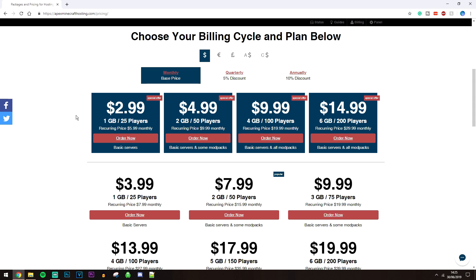If you want to host a server with a few light mods, I recommend going with the two gigabyte option — that holds up to more players. If you're looking at hosting some heavy mods, like Bukkit for example, then I recommend going with a four gigabyte option at least. But for the sake of this video, I'm going to go with the one gigabyte option, so go ahead and click 'Order Now' on the package you want.